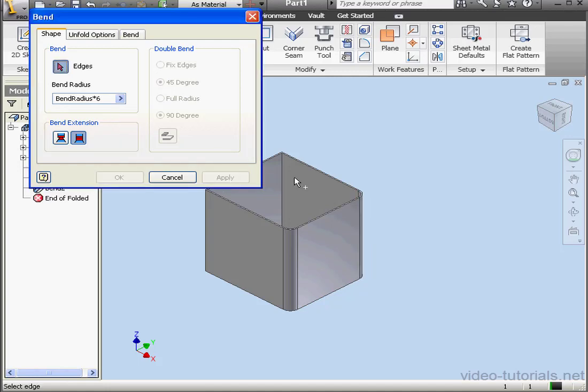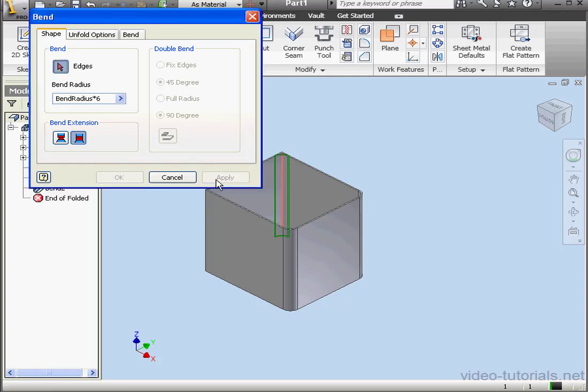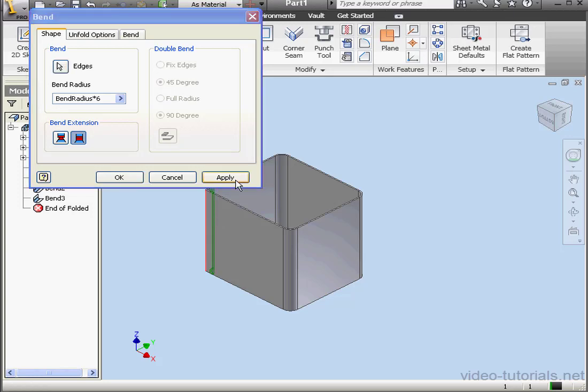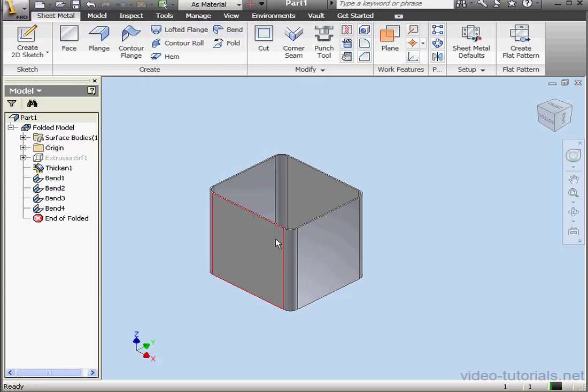Second corner, Apply. Third corner, Apply. And fourth corner, Apply. OK.